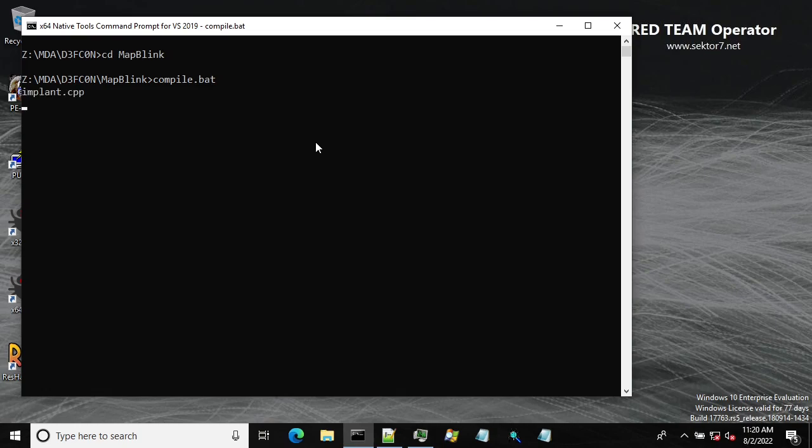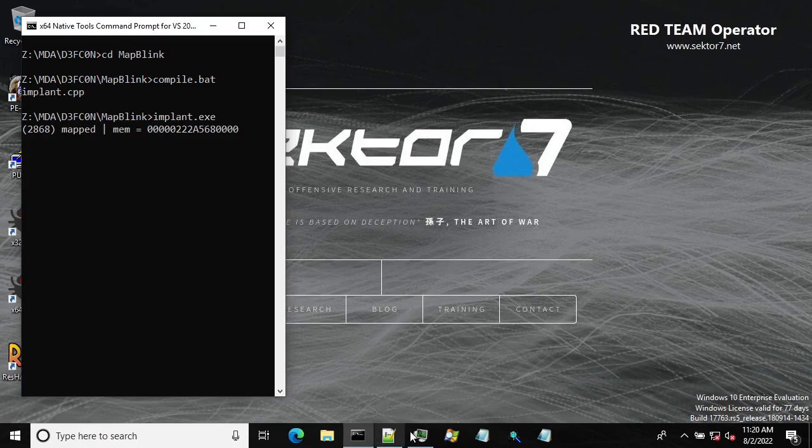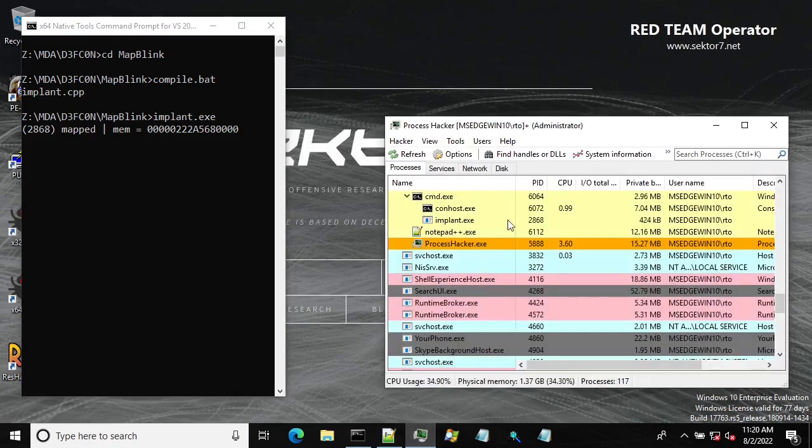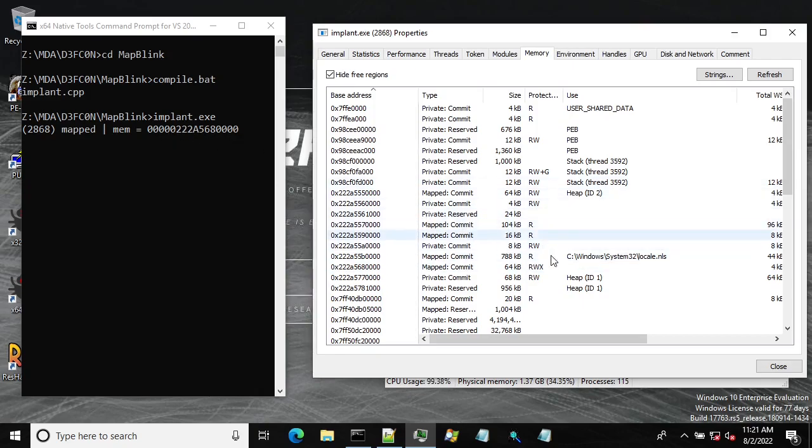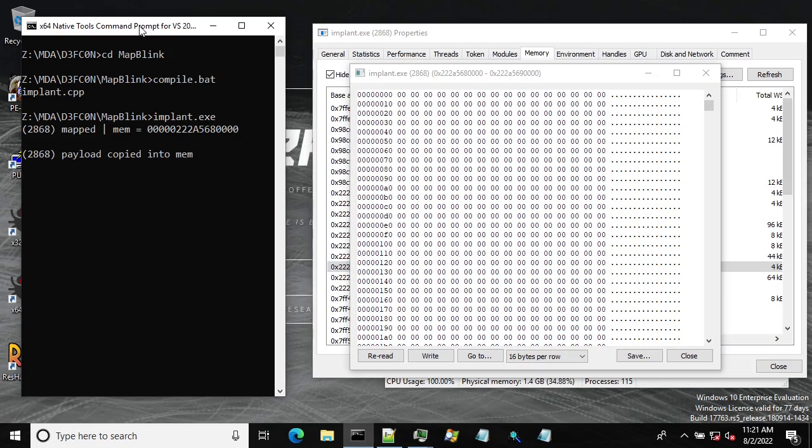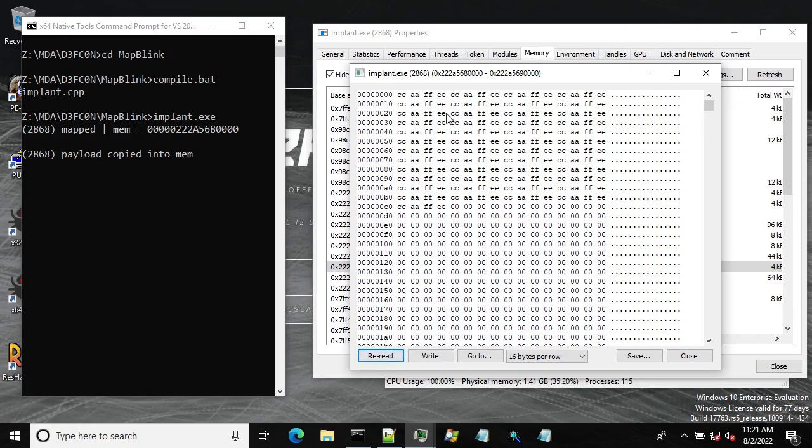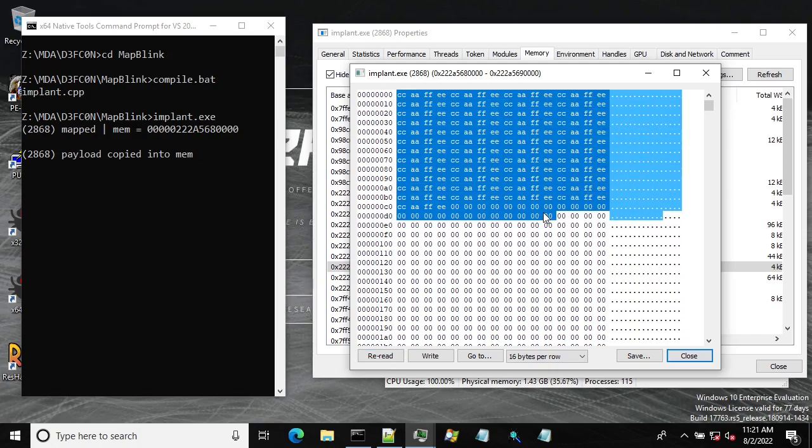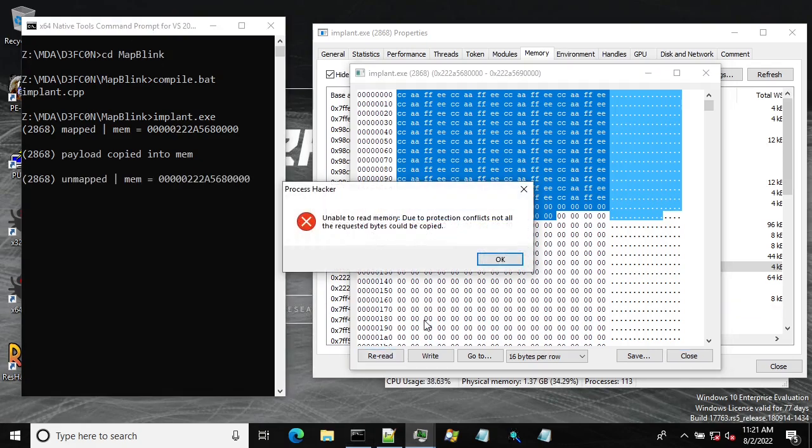Let me start the implant and let's use Process Hacker to see. We have mapped this memory region, it doesn't contain anything currently. After we copy the bytes the payload is here, the so-called payload of course.